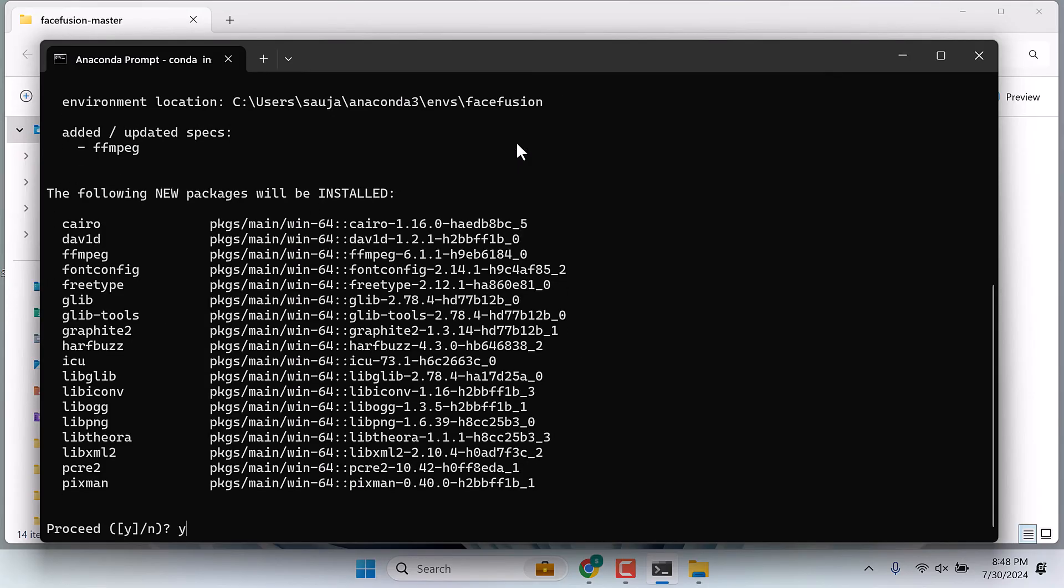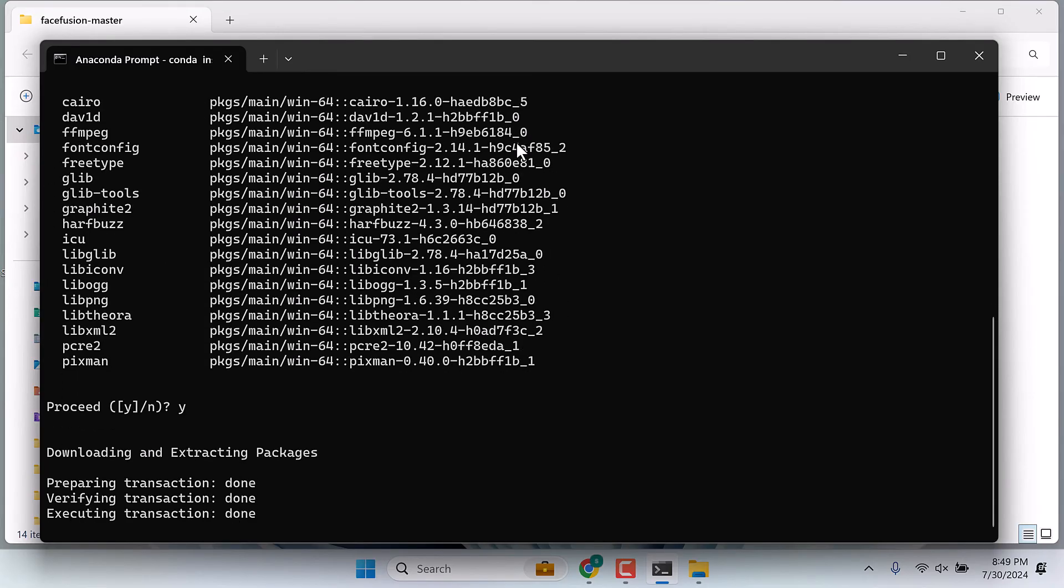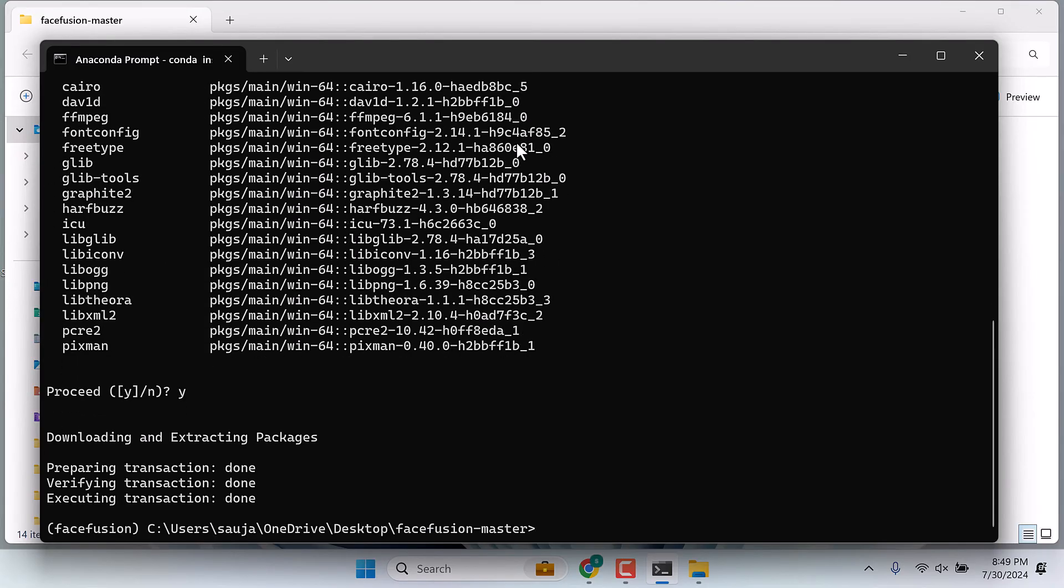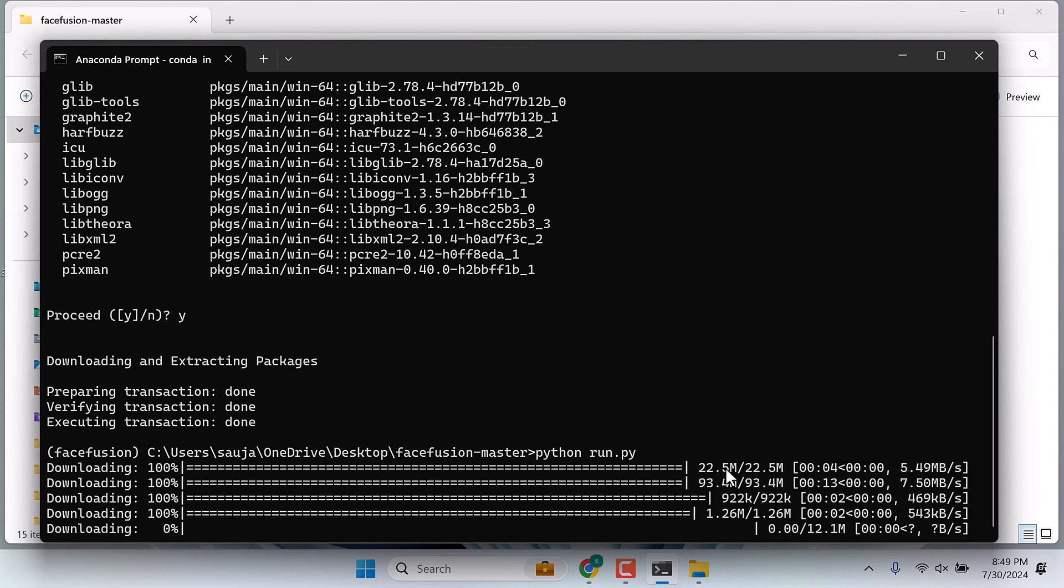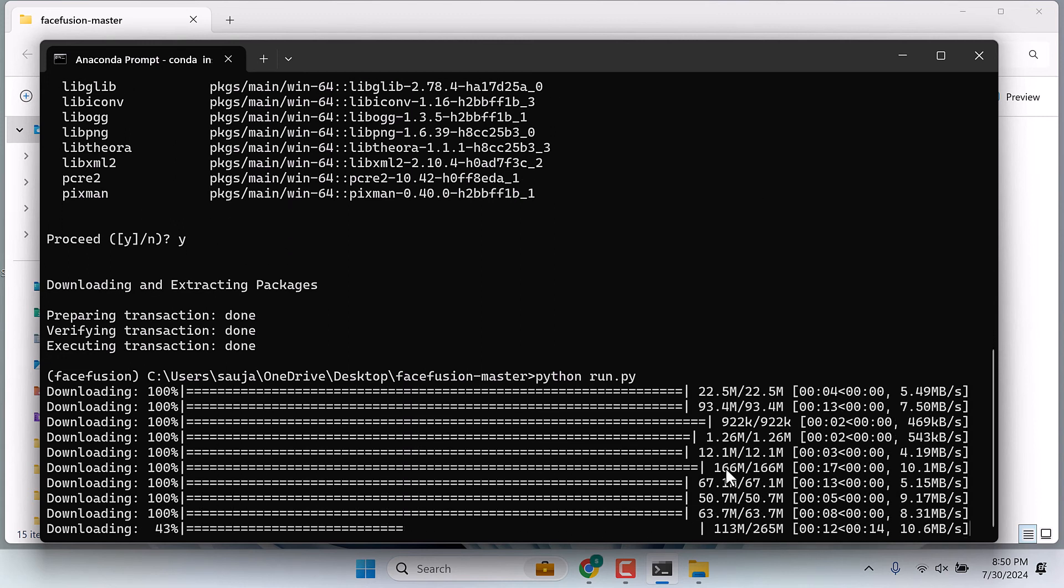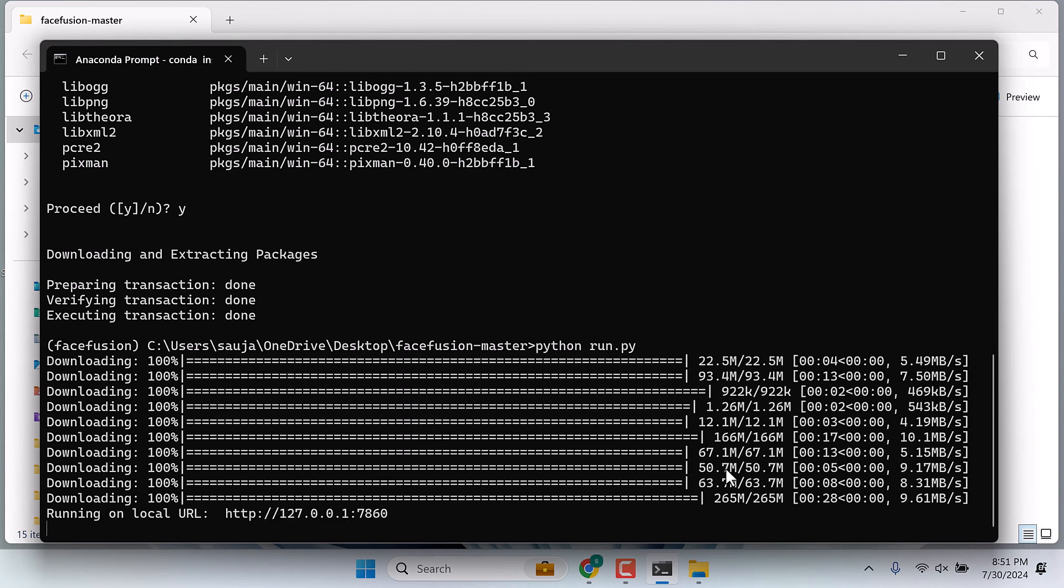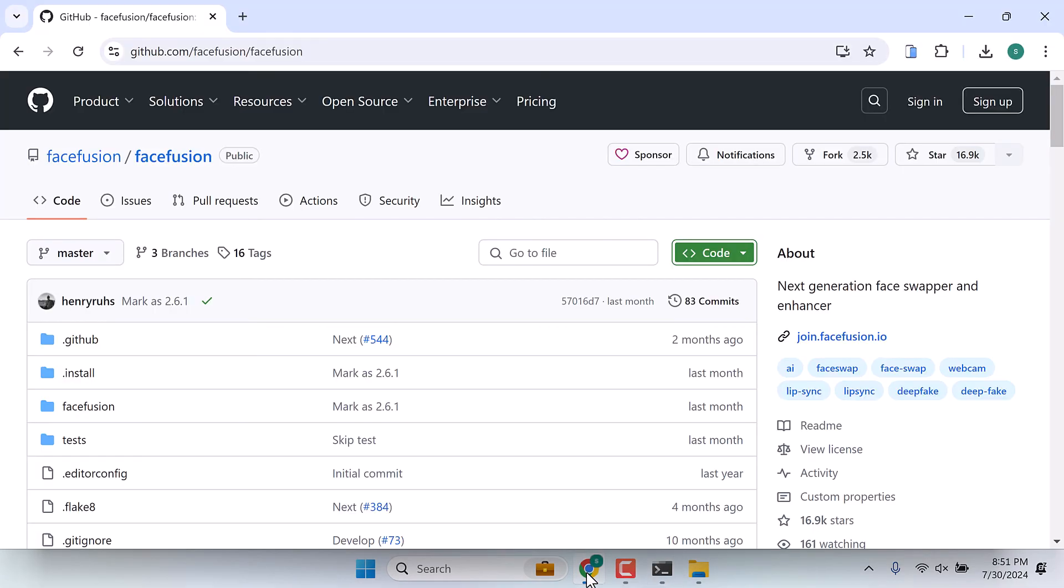Yes and enter. This is done. Now let's again run python run.py. It will download some other files, this will take some time. Everything has been installed. This is the URL we need to go to. Copy this, open the browser and open the link.